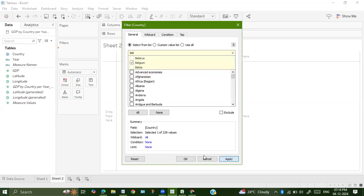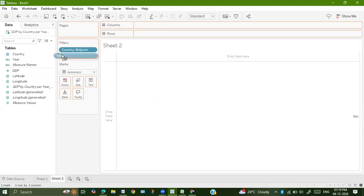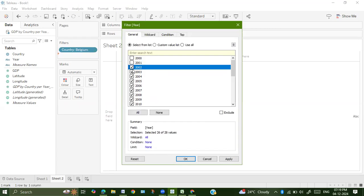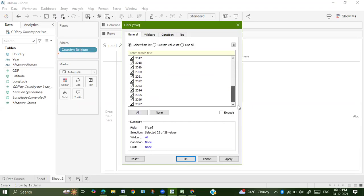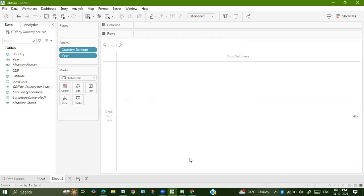Then they have also asked us to filter out the year. Drag year onto filter, select all and deselect 2000, 2001, 2, 3, 4 and 5. And at the end, deselect 2027. So they have asked us to select from 2006 to 2026. Apply and OK.